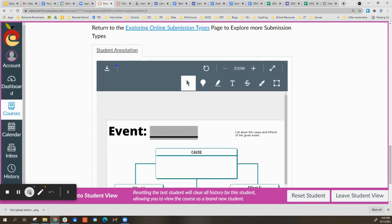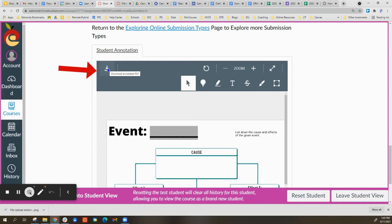If I select this button, the download button, the arrow pointing down in the top left, it will download a copy of my annotated PDF for me.